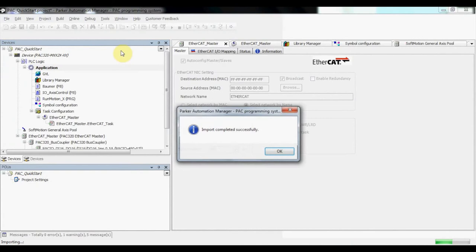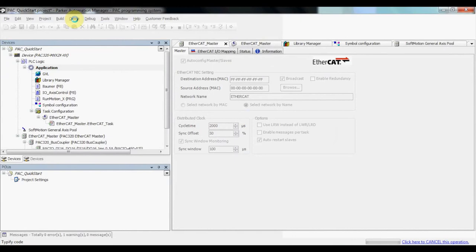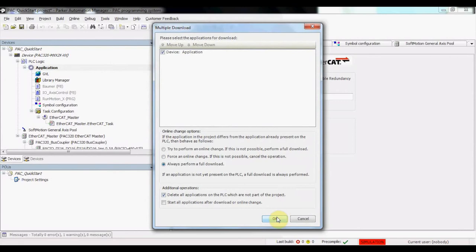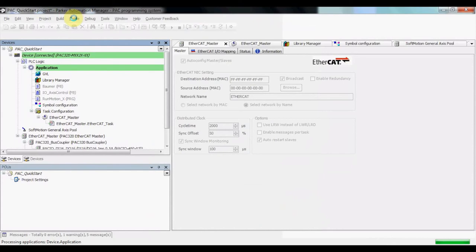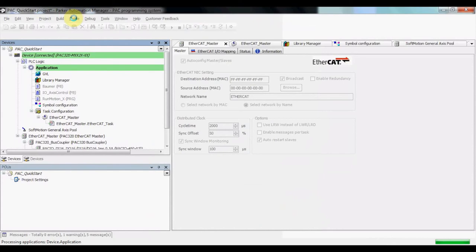Next, we're going to build the project, and then download it to the pack. Once that's complete, log in to the device, and then run the program.